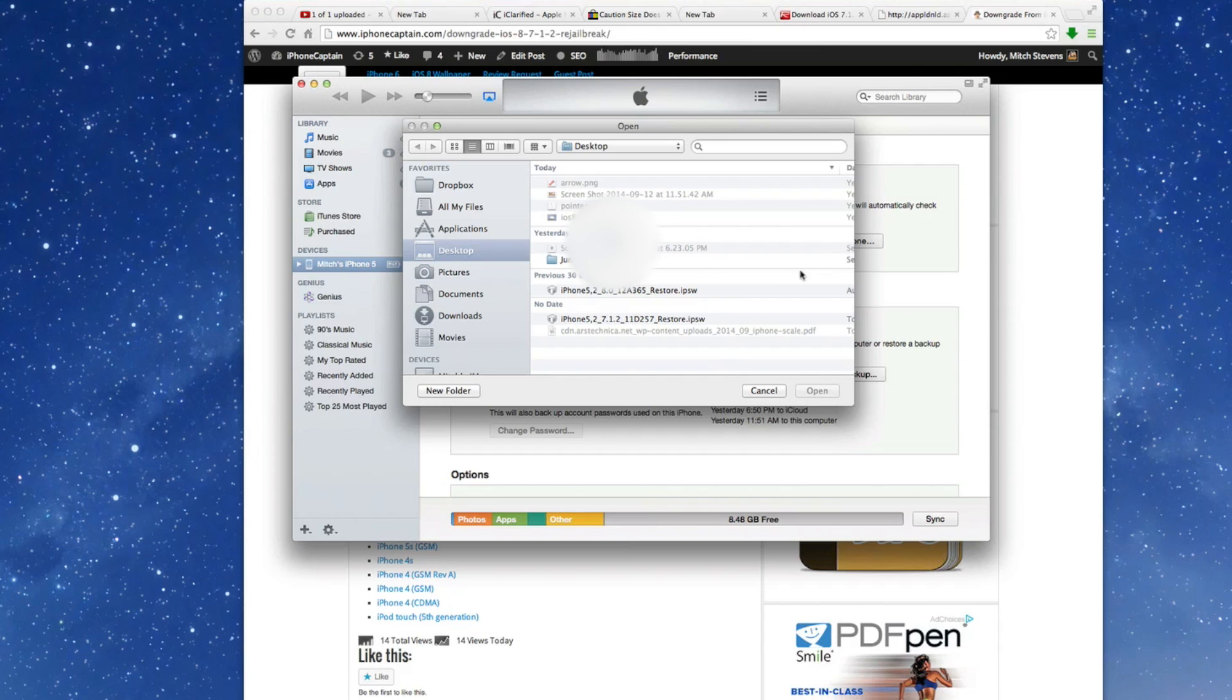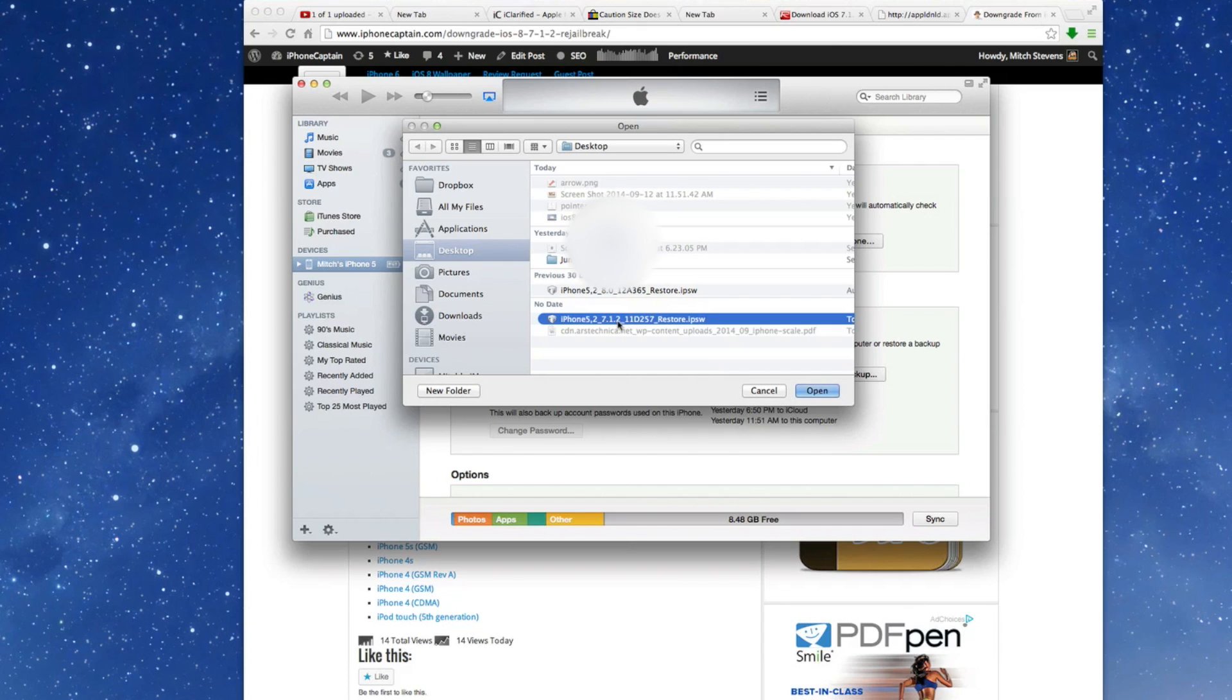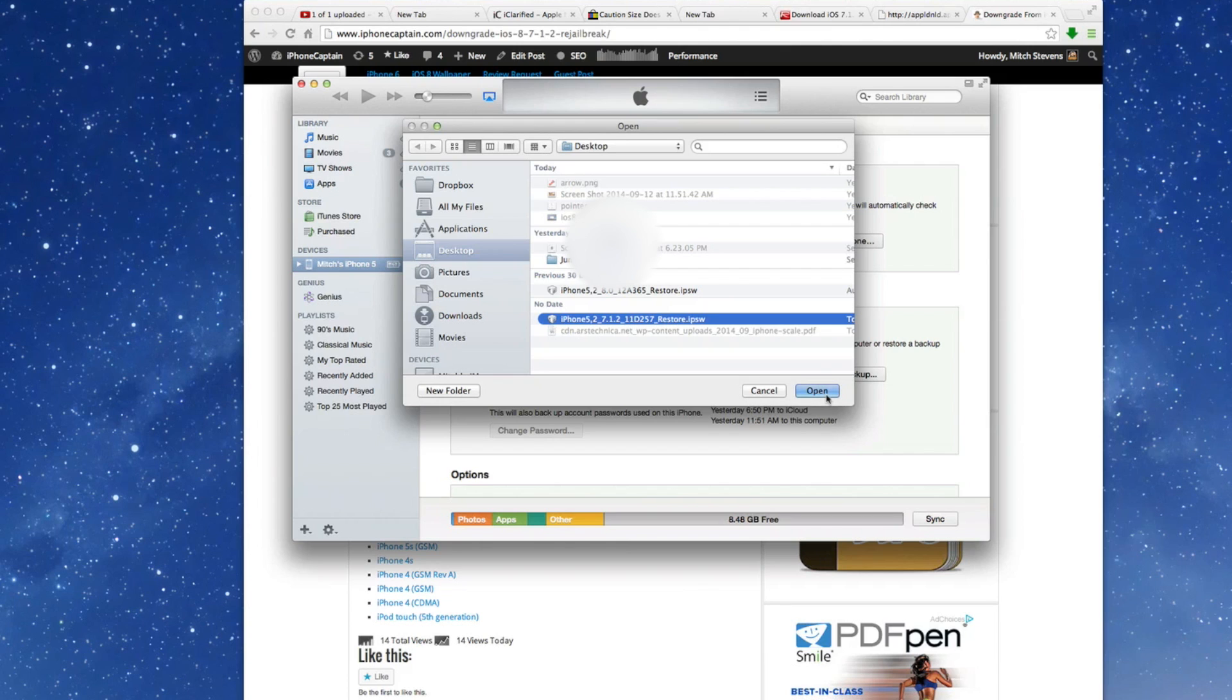When you get that, you're going to get the little pop-up box here. And this iPhone 5 to 8.0, that's where we upgraded to iOS 8 a couple days ago. Well now, today we're going back down to 7.1.2 so we can re-jailbreak. Now you need to make sure you do this before September 17th or you will no longer be able to do it because Apple stopped signing the IPSW. And go in here and click Open.